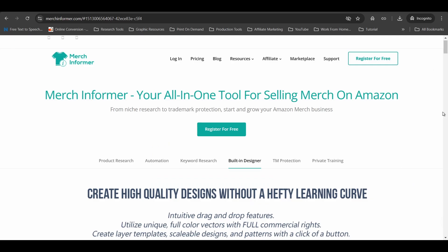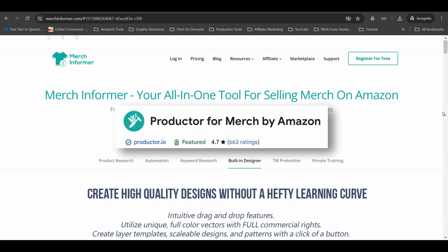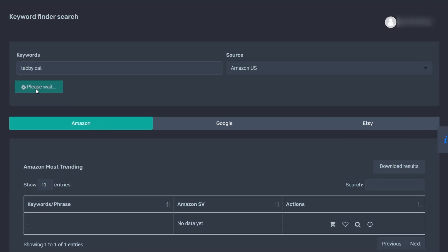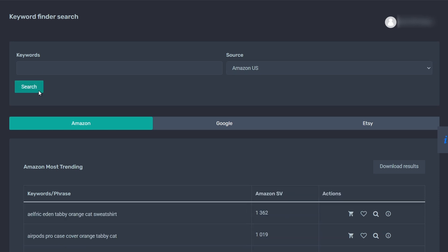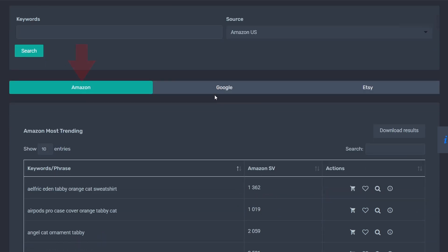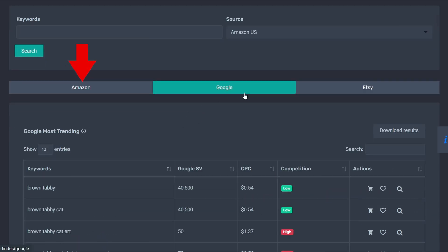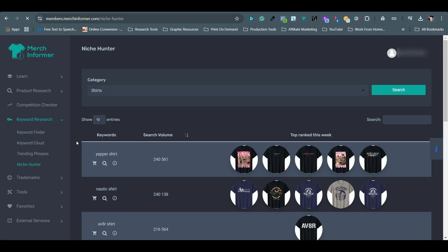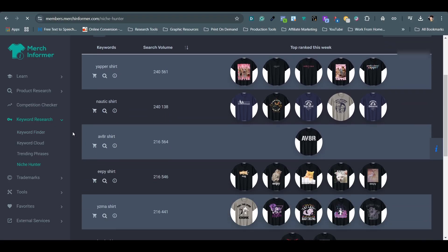The next tool is Merch Informer, and it is the same developer that built the Productor Free Chrome Extension. It is perfect for analyzing search volume of different keywords on Amazon and Google as well as Etsy. There are many other useful features such as Niche Hunter that will give me a list of popular keywords with top ranking designs.